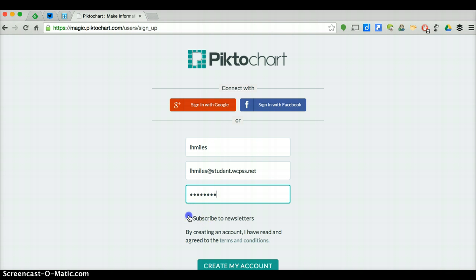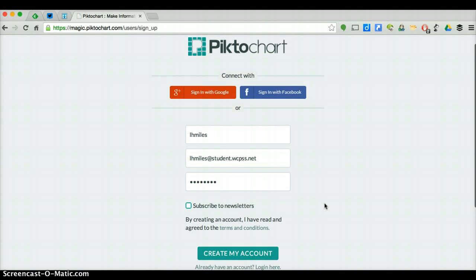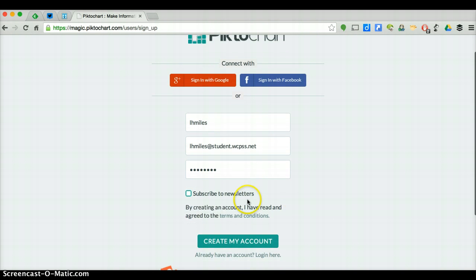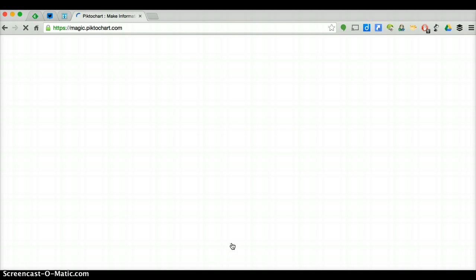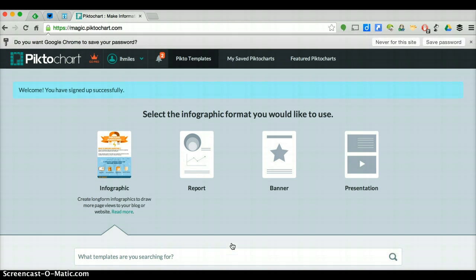Make sure you uncheck the box next to Subscribe to Newsletters, and then click Create My Account. Once you're in, you can see the URL changes to magic.pictochart.com. This is where you will create everything, and you are good to go.